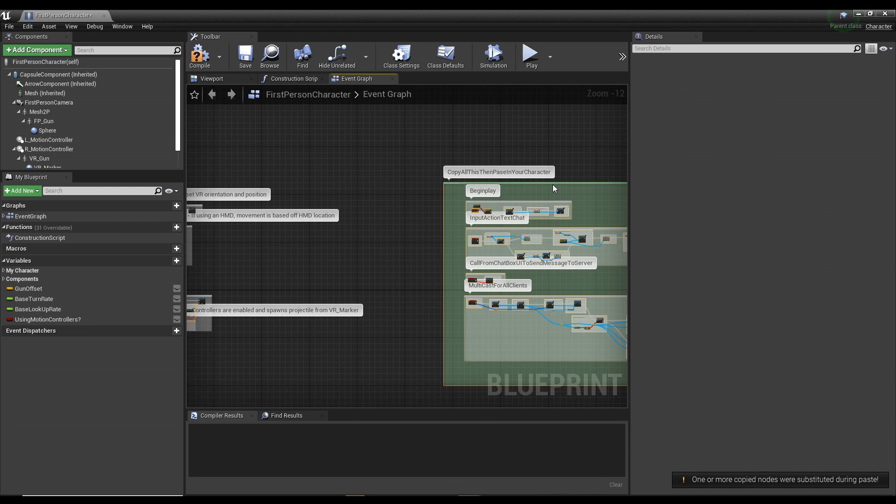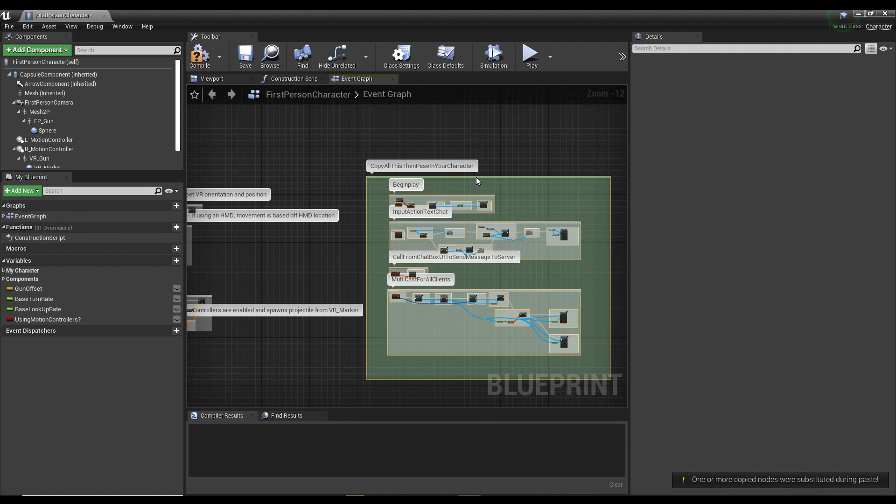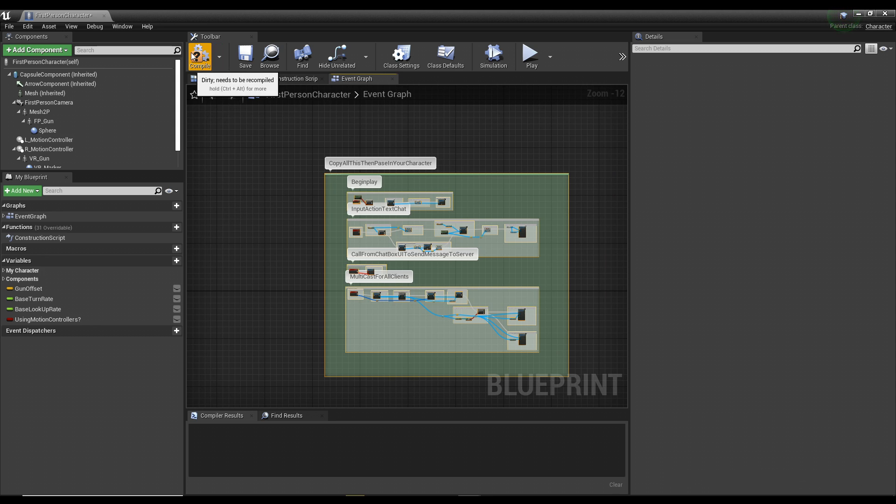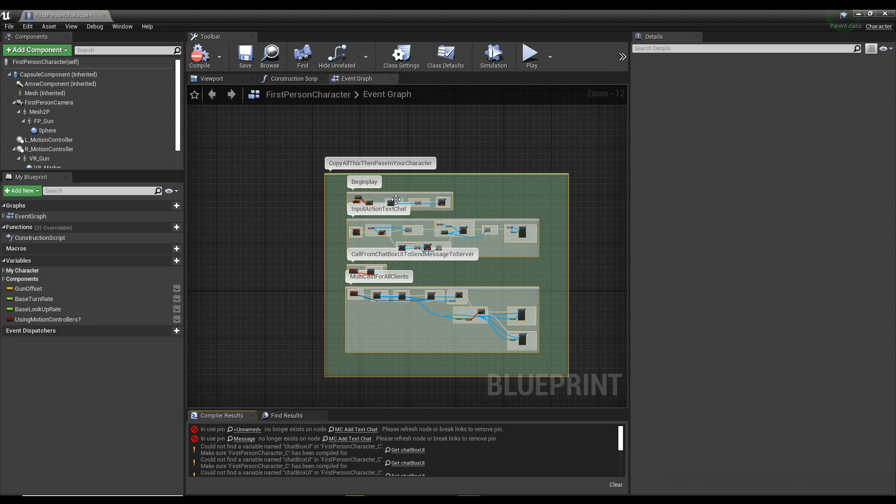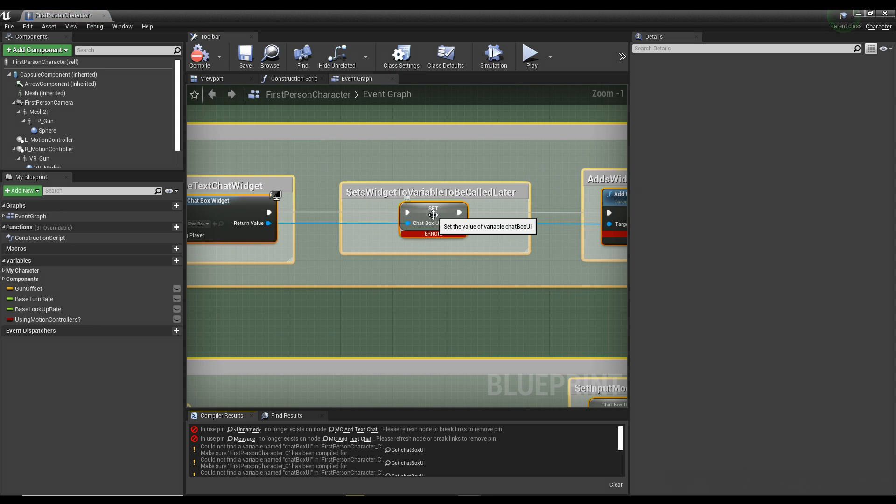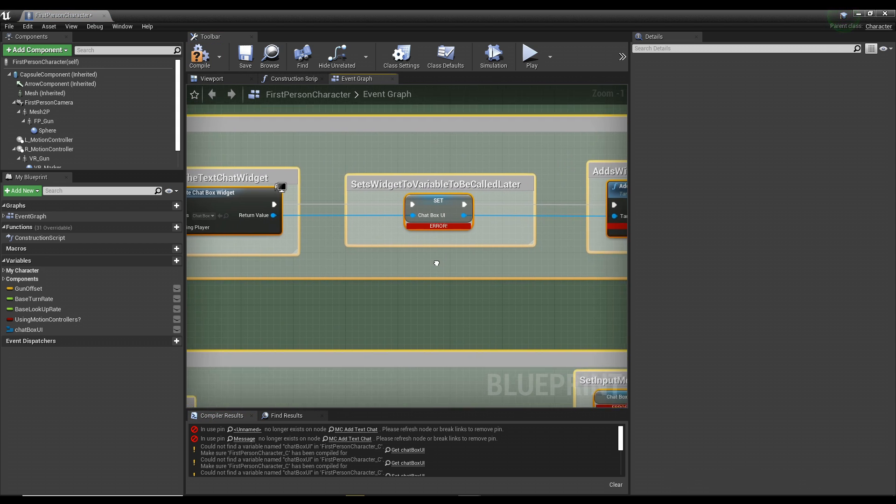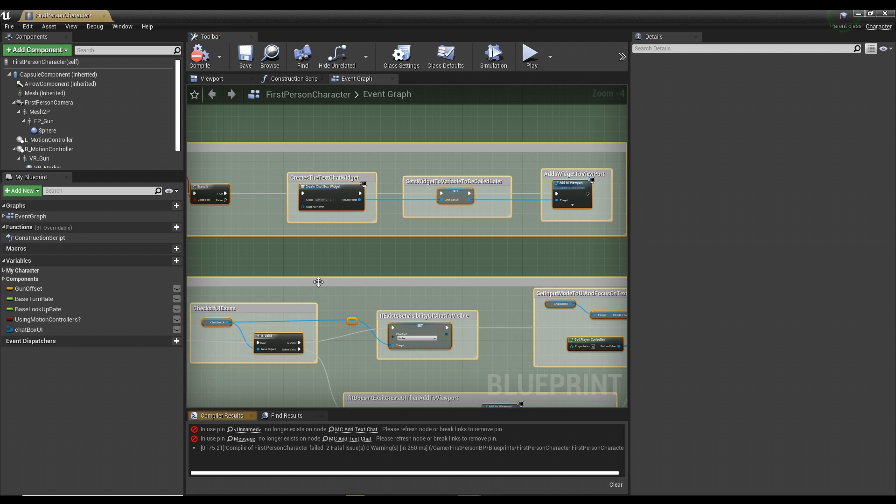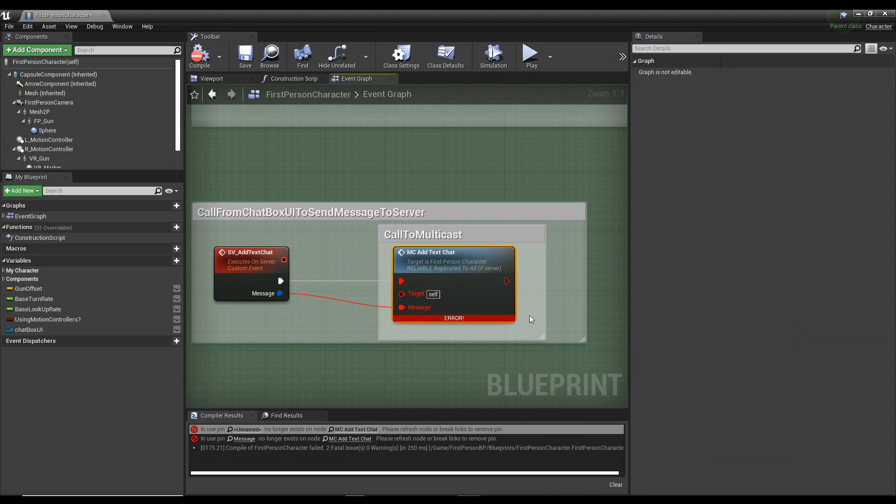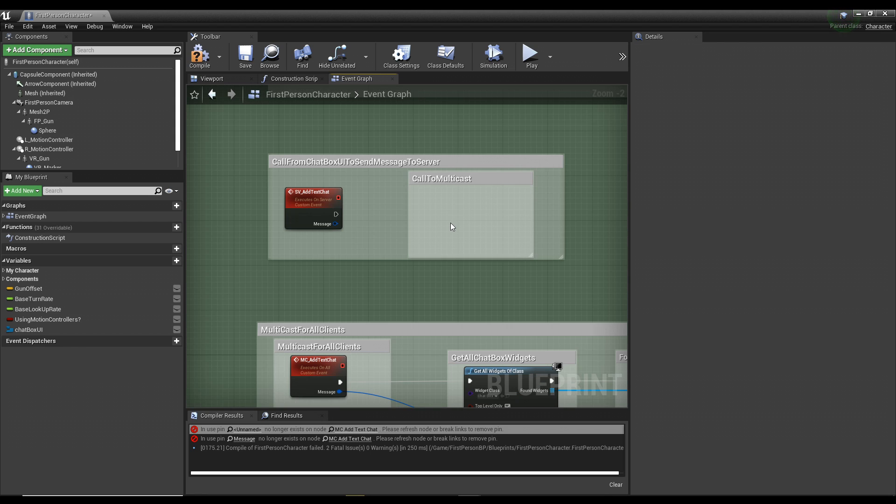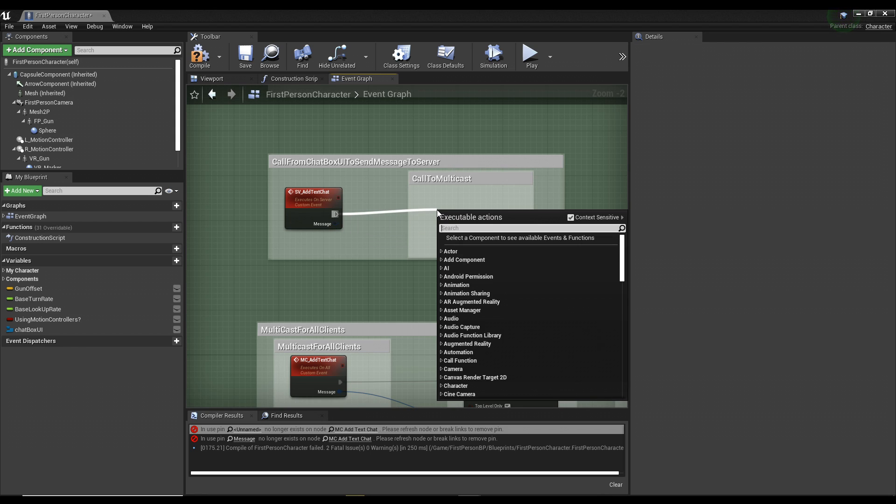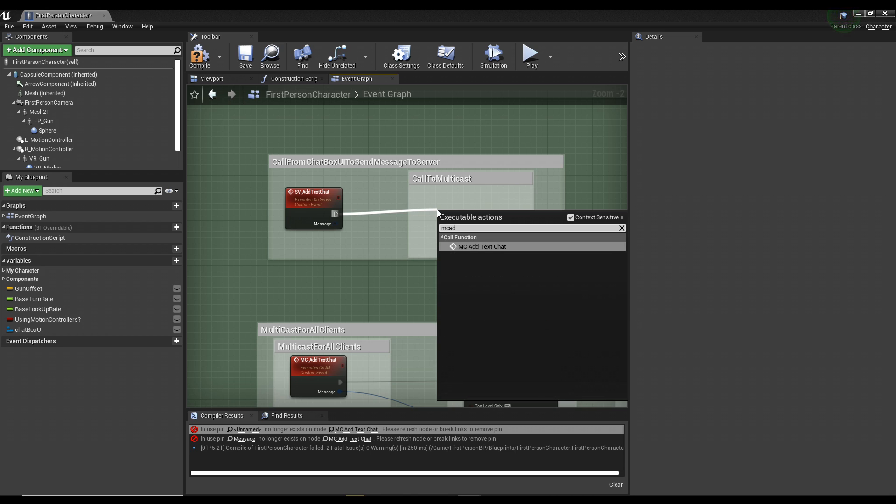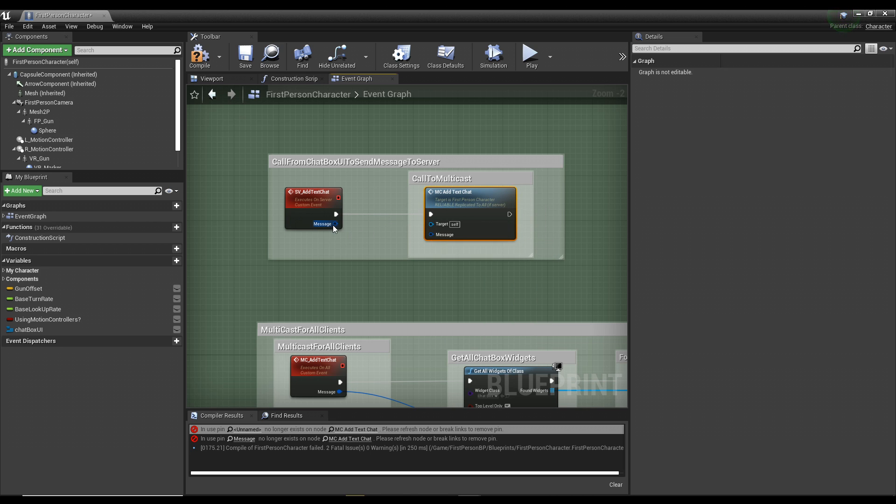Now some stuff is going to break, but we can quickly fix it. First thing being the chat box UI. Just right-click and hit create variable, and the next thing is the multicast event. Just delete it, drag off the SV add text chat, and type in MC add text chat, and then plug the message into message.